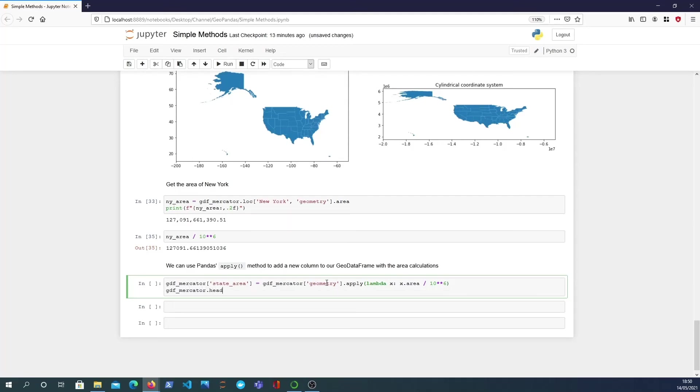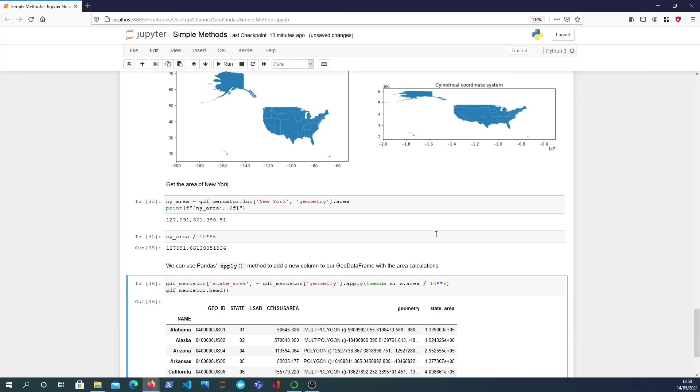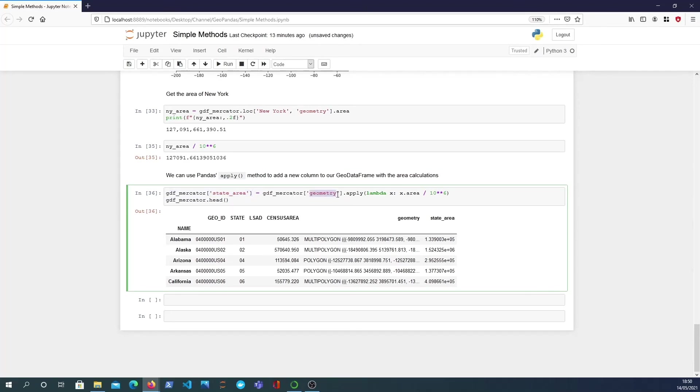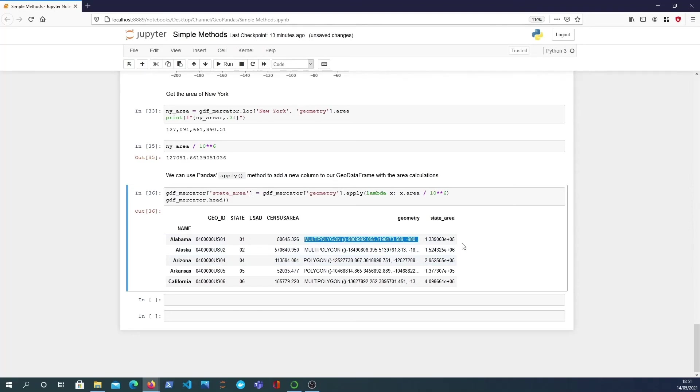And look at the data frame's head we see we've got a new column here with the state area. So just to reiterate this is what this apply function does: we're setting a new column called state_area where we take the geometry column of the original data frame and we apply a function that says for each value of the geometry, for this it will calculate the area and divide by 10 to the power 6 in order to get this value and it does that for every row in the data frame. I hope that's clear.